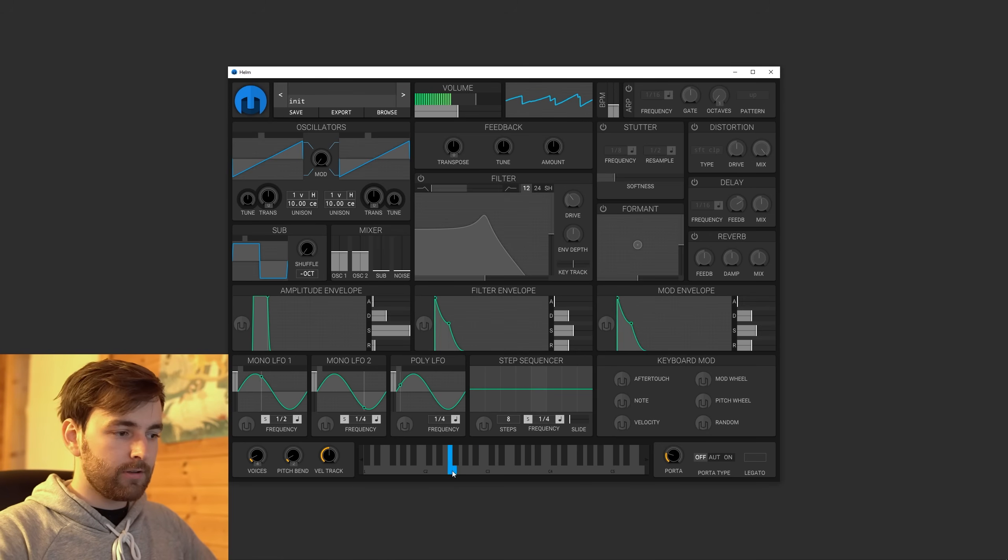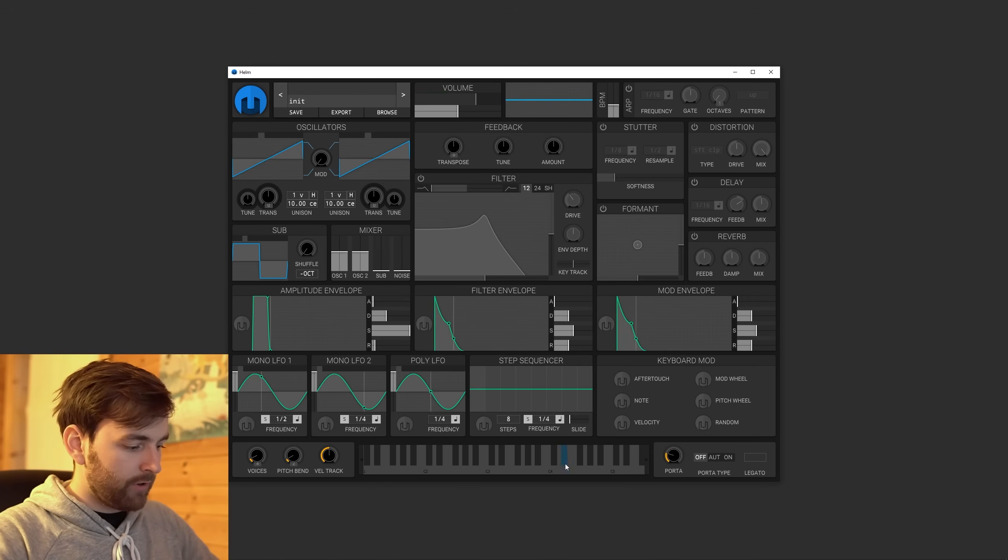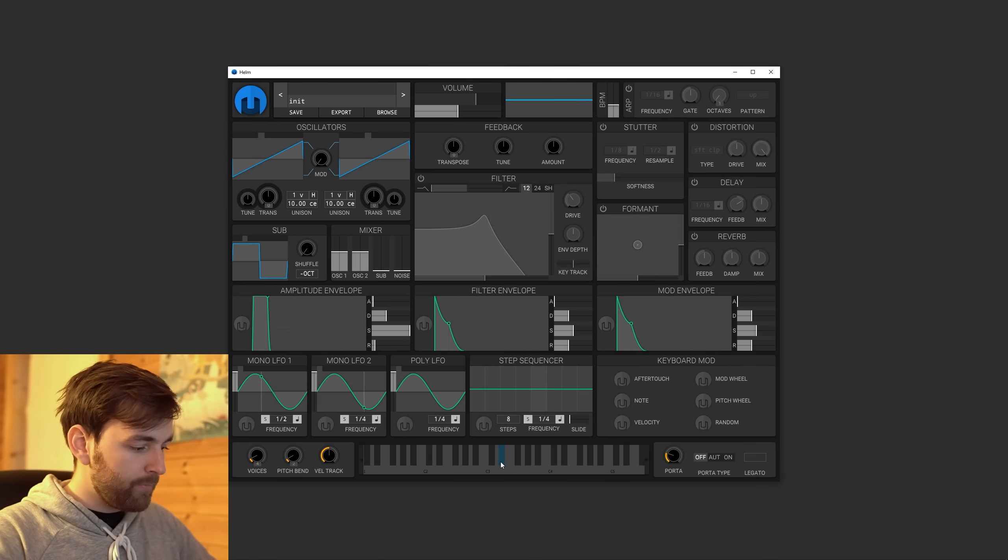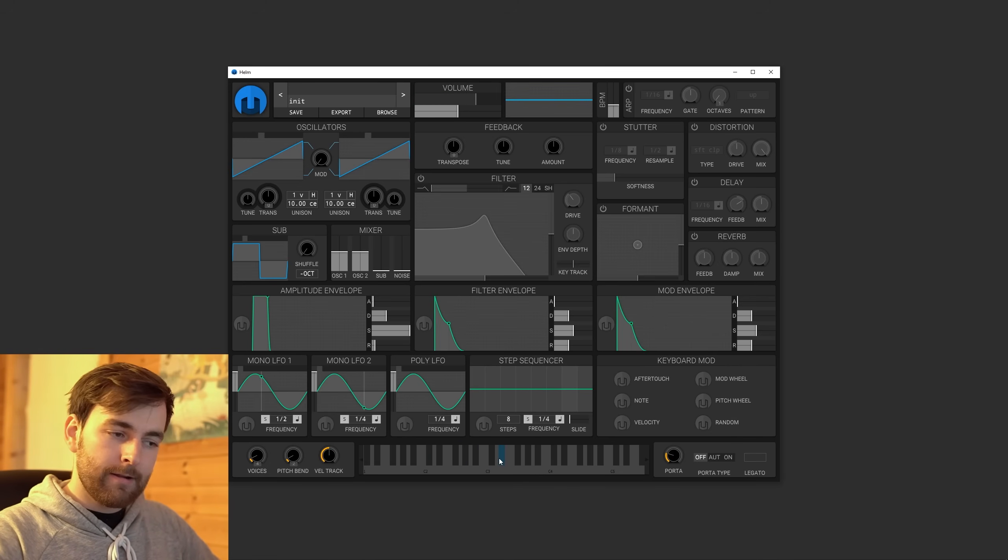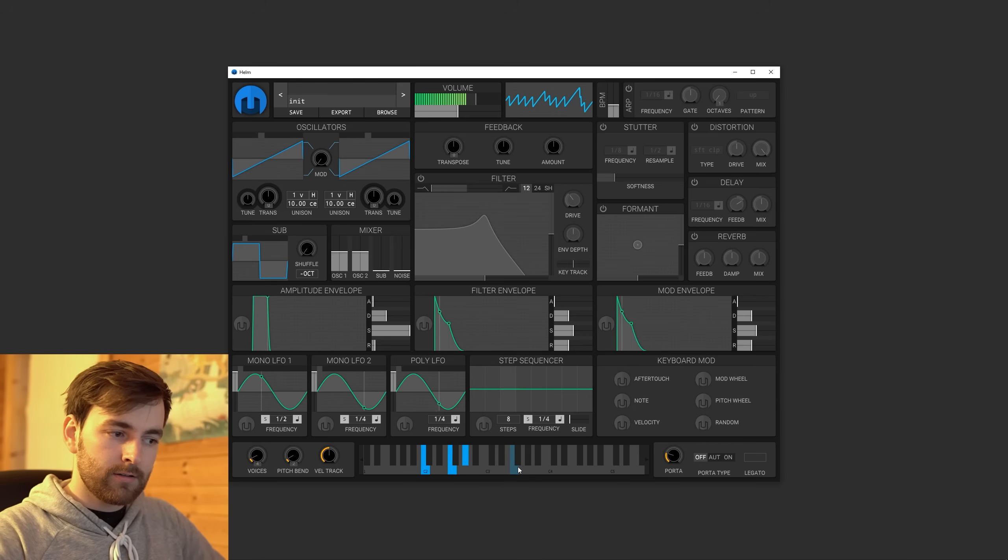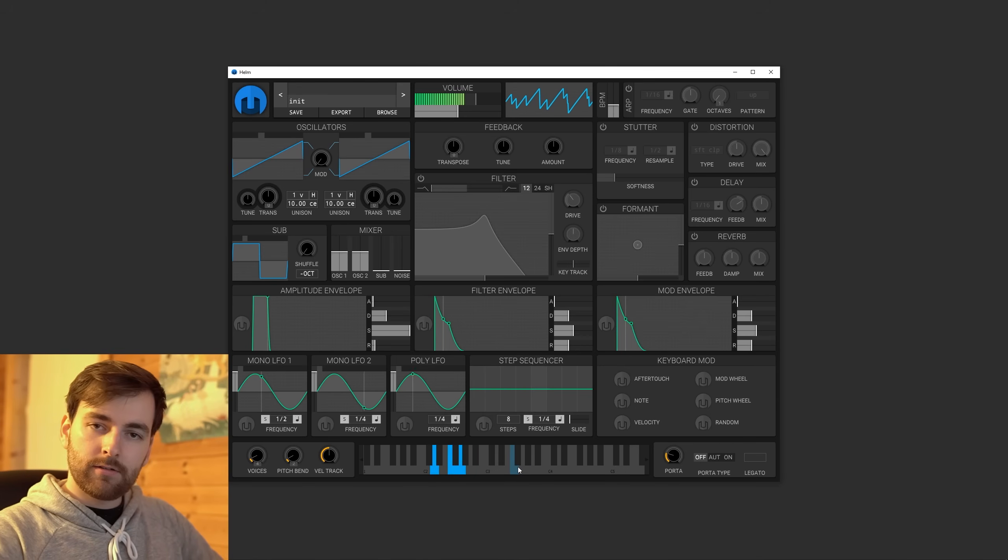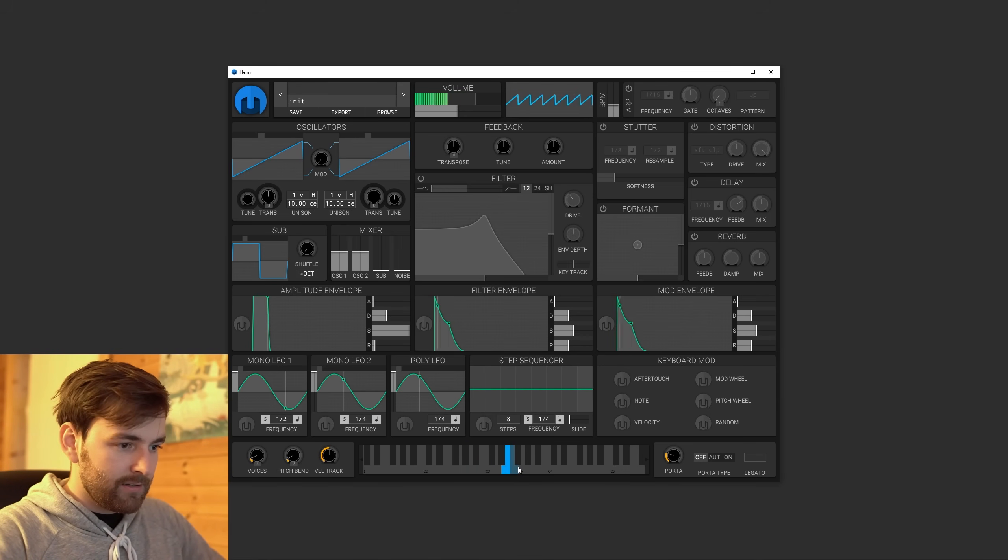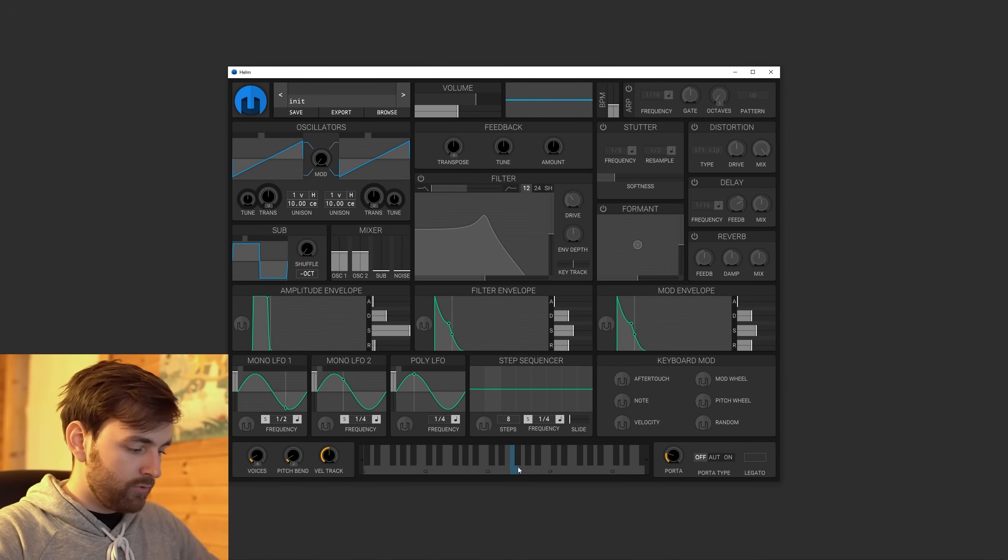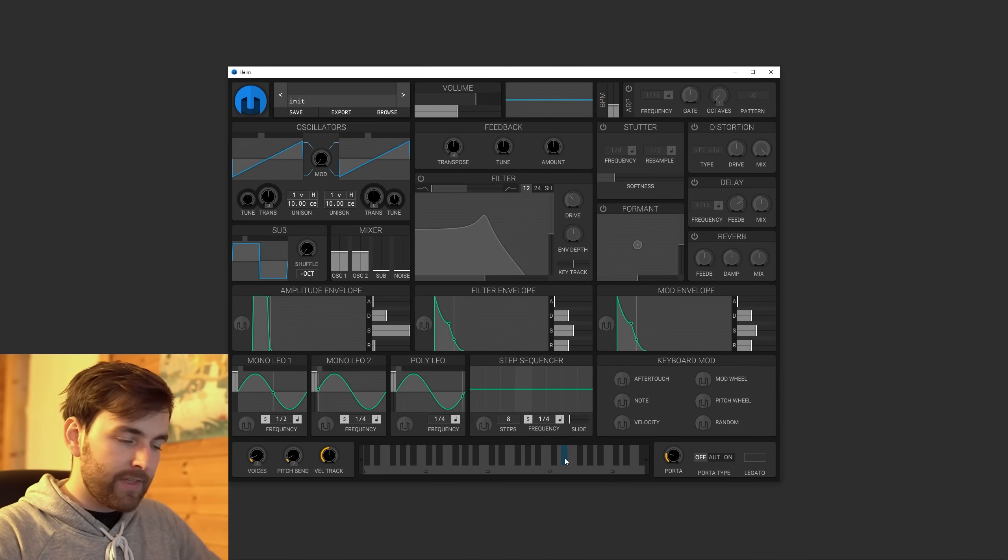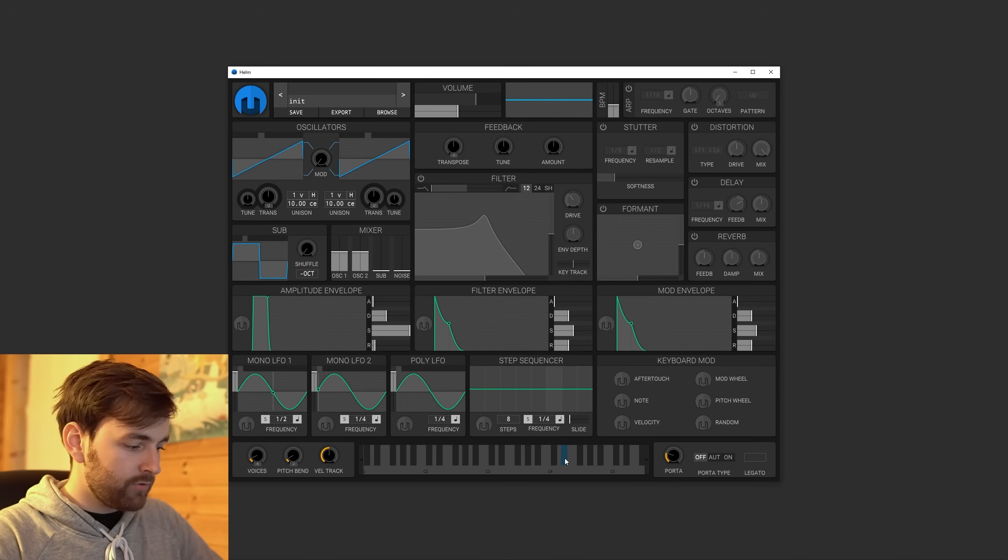You have a synth. You can make sounds. You can type on your keyboard to make sounds. And you can press X to go up an octave. And then you can press Z to go down.